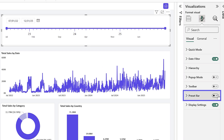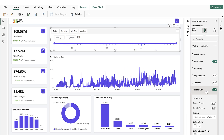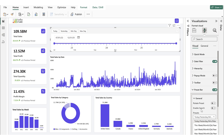We enable the Preset Bar Toggle in the Format pane. Once enabled, multiple presets appear in the filter, allowing us to filter the report instantly. Here we also provide a variety of default presets that can be selected based on different use cases. We can also create custom date presets to fit specific requirements.